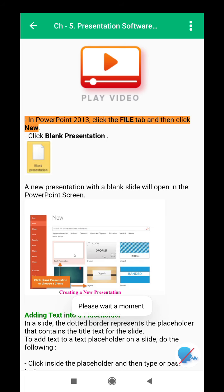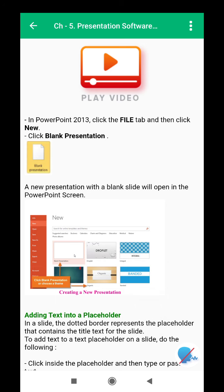In PowerPoint 2013, click the File tab and then click New. Click Blank Presentation. A new presentation with a blank slide will open in the PowerPoint screen.